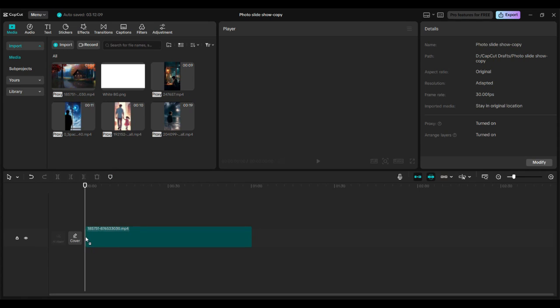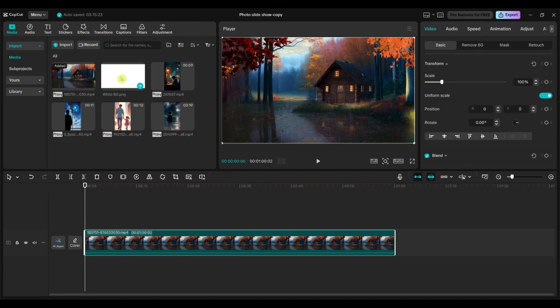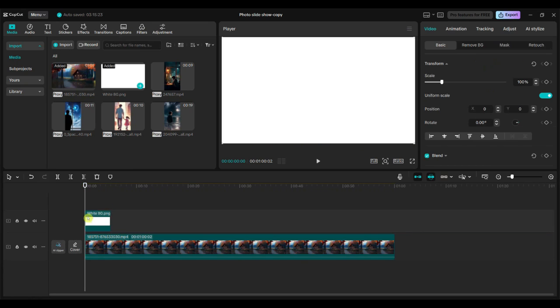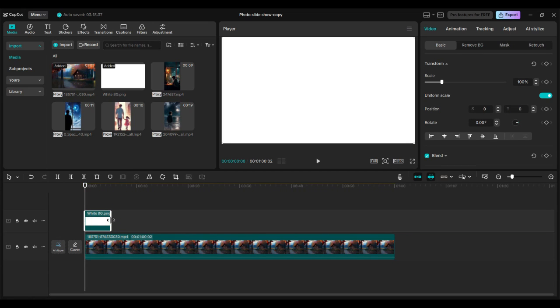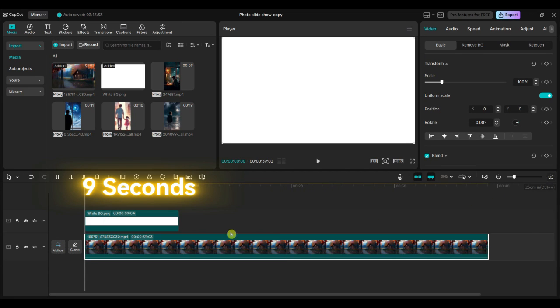First, add the widescreen video to the timeline. This will be used as the background. Next, add the white color image and extend its duration. I've set mine to 9 seconds.